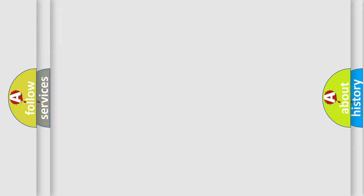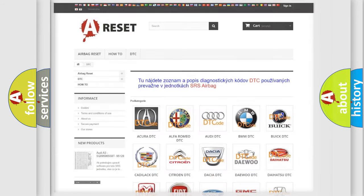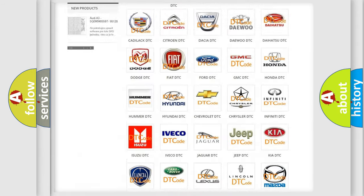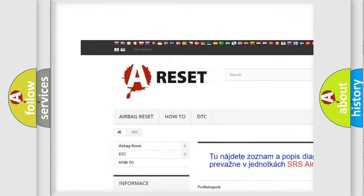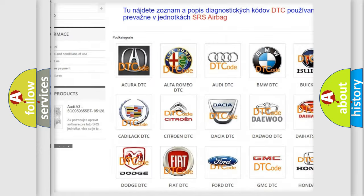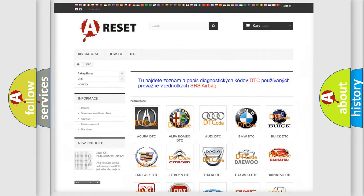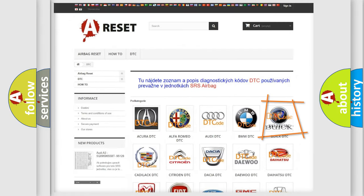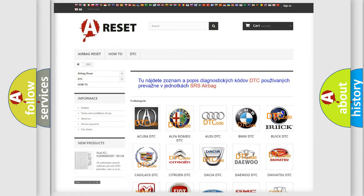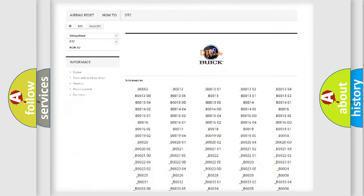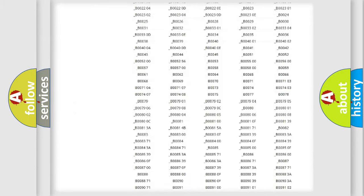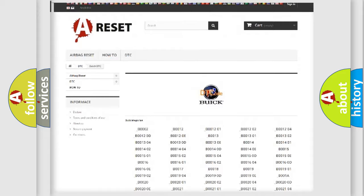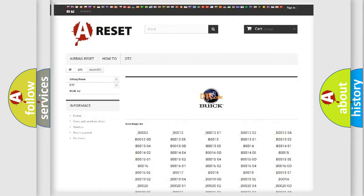Our website airbagreset.sk produces useful videos for you. You do not have to go through the OBD2 protocol anymore to know how to troubleshoot any car breakdown. You will find all the diagnostic codes that can be diagnosed in Buick vehicles.